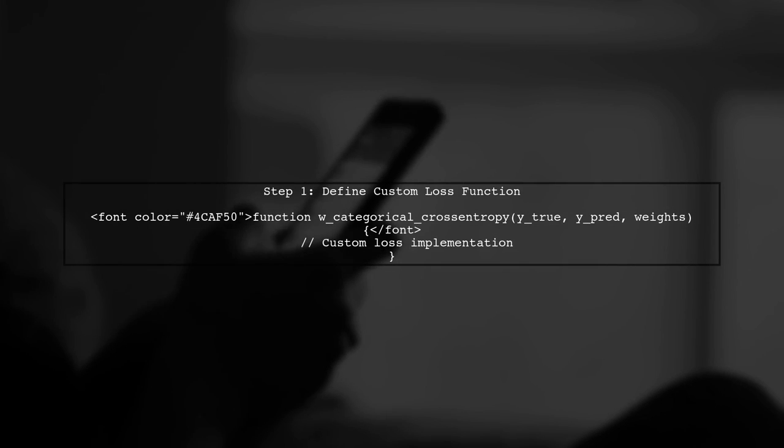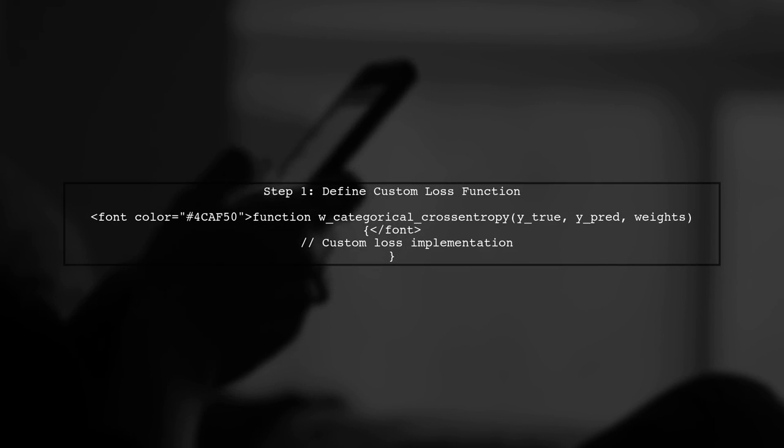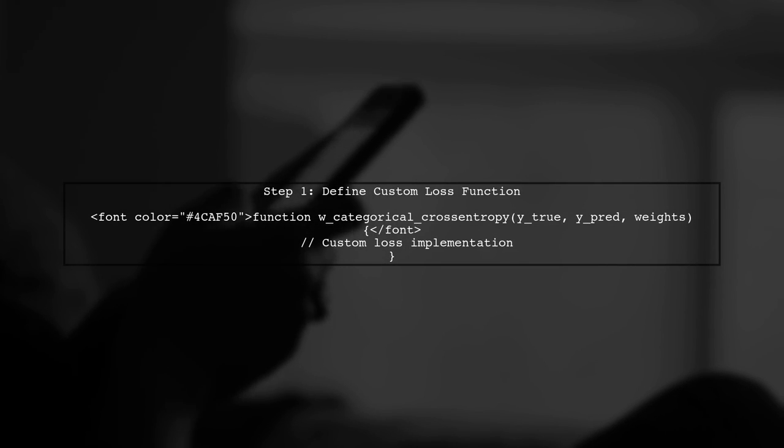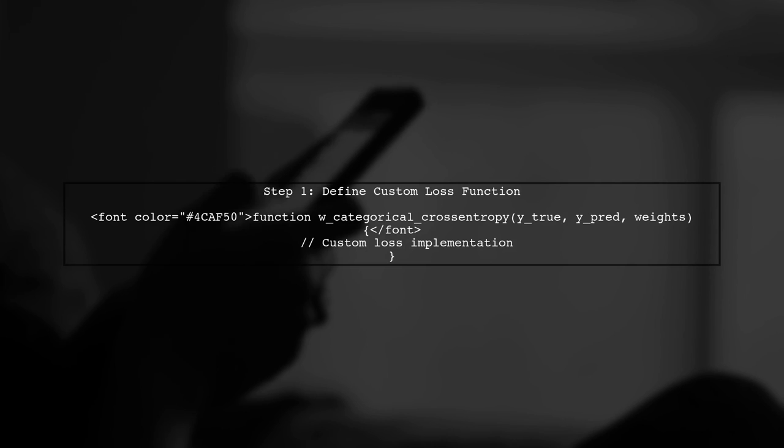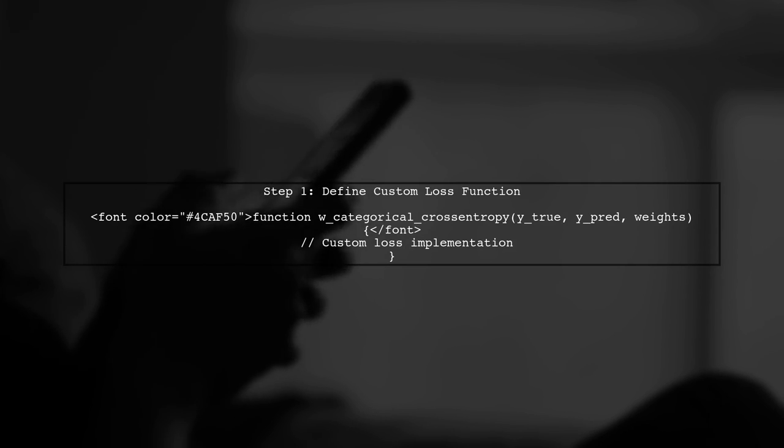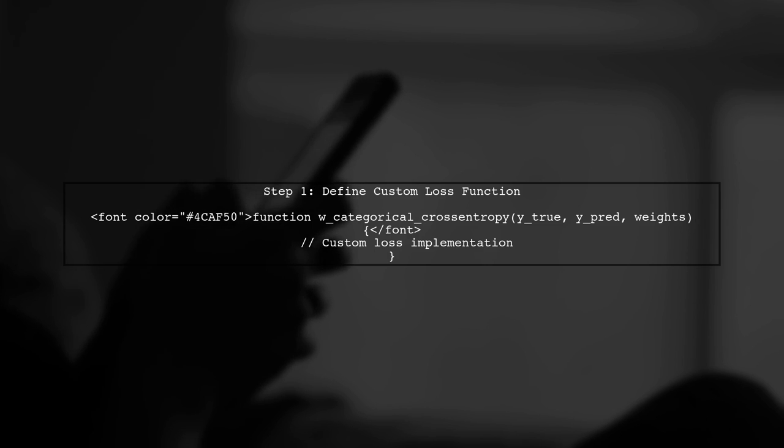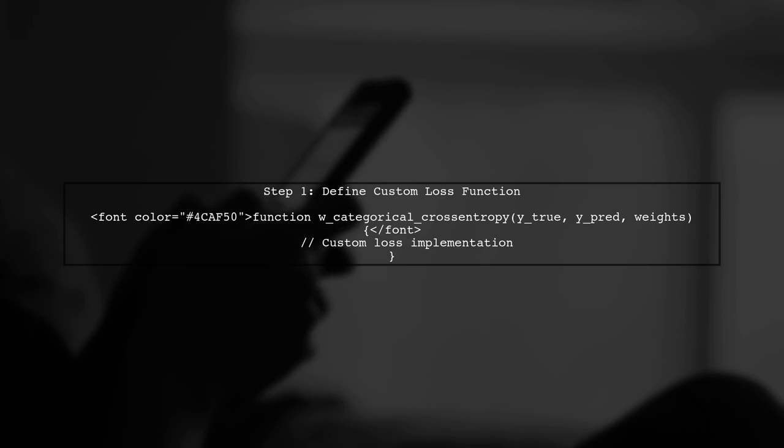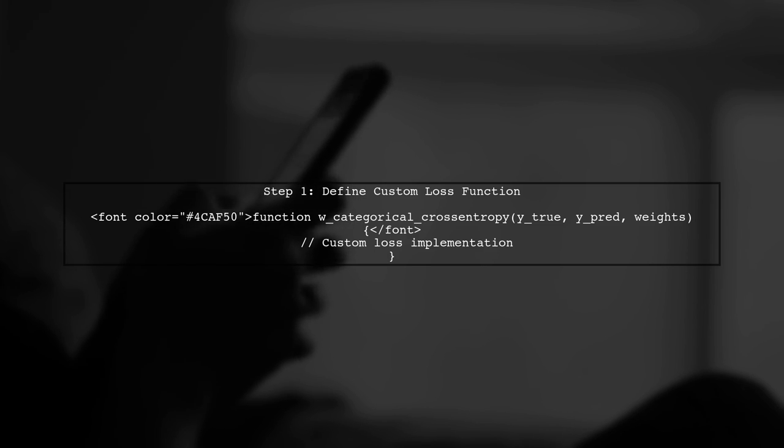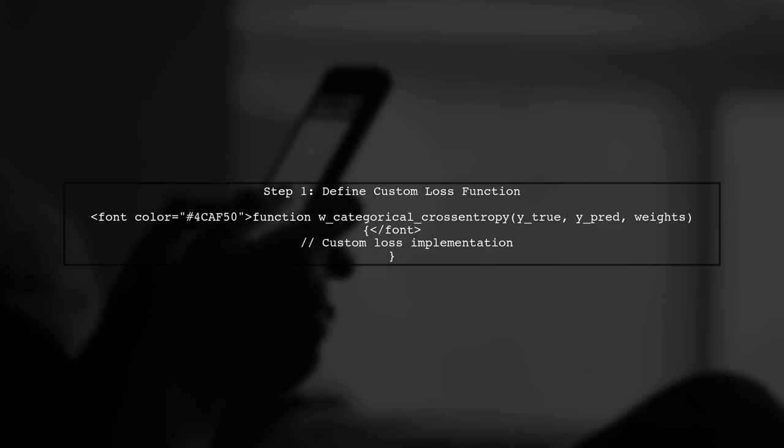To implement weighted categorical cross-entropy in your UNet model, we first need to define a custom loss function. This function will allow us to assign different weights to different classes based on their importance.